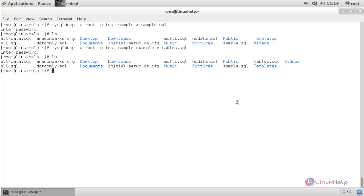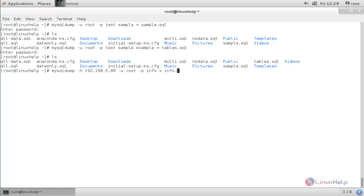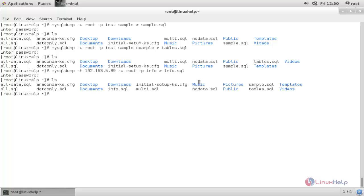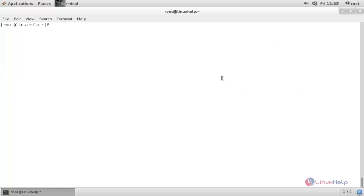Next I am going to show you how to create a backup from a remote machine. Type: mysqldump -h <remote_machine_ip> -u root -p info > info.sql. This command will create a backup for the info database from the remote machine. Hit enter, type the password — the backup is now created from the remote machine.